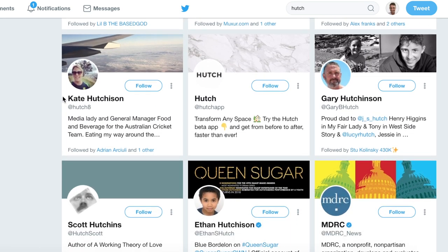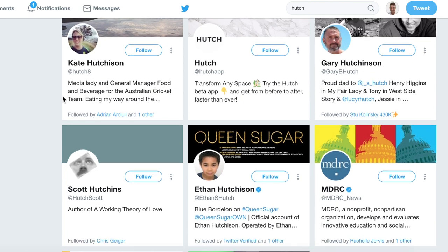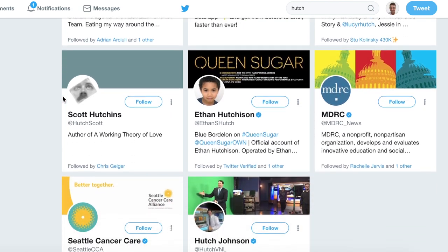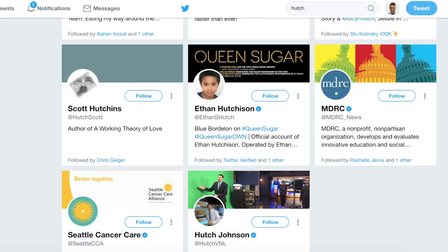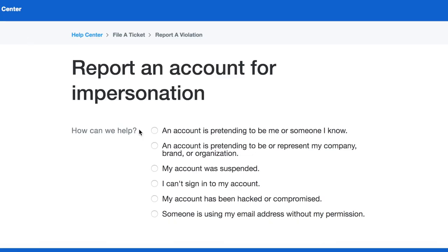So you're going to want to click on the first link in the description and that's going to take you to Twitter's support page. When you load up the page you're going to see this — it says "Report an account for impersonation — how can we help?"